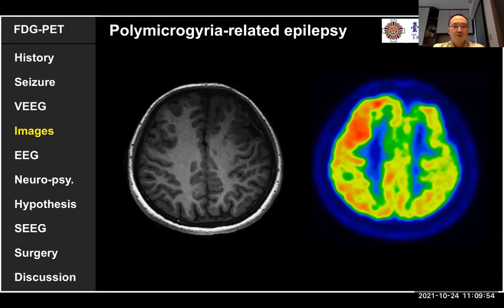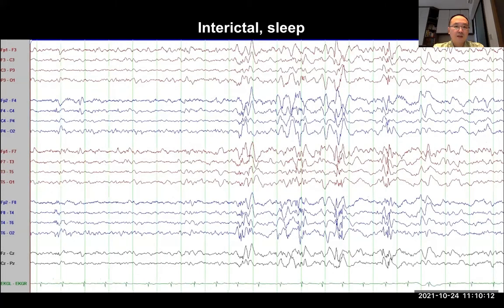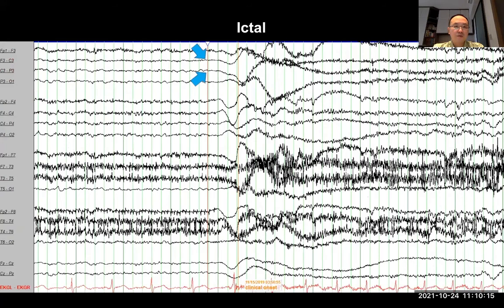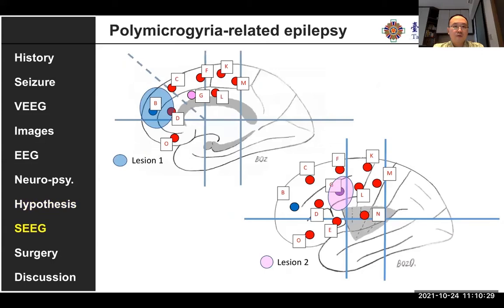You can see a pattern of a little bit of hypometabolism in the two polymicrogyria areas. We need to identify which one has the most significant seizure onset. In the scalp EEG, you can see the most polyspike is coming from the left frontal area, and the ictal onset is much earlier from the left frontal area. So we hypothesize this is a frontomedial seizure with left frontal origin.